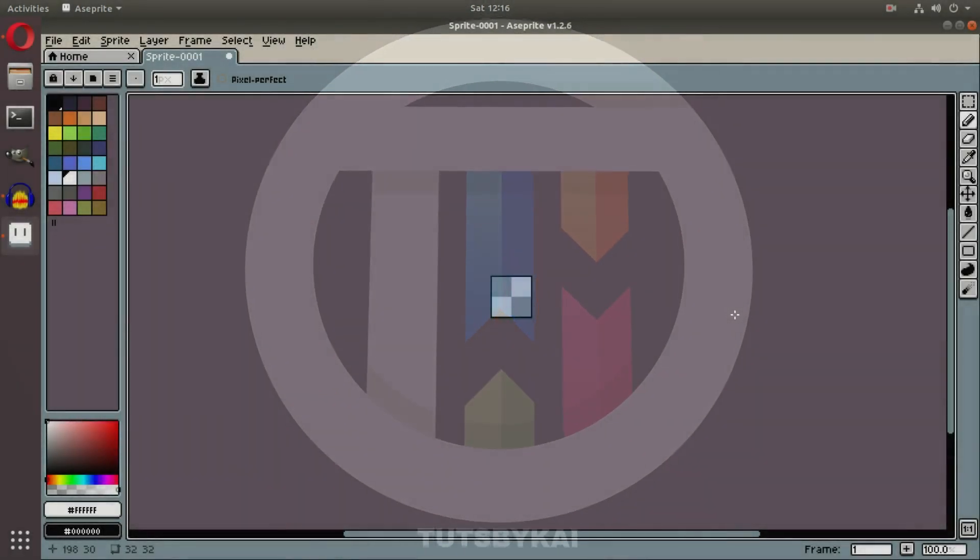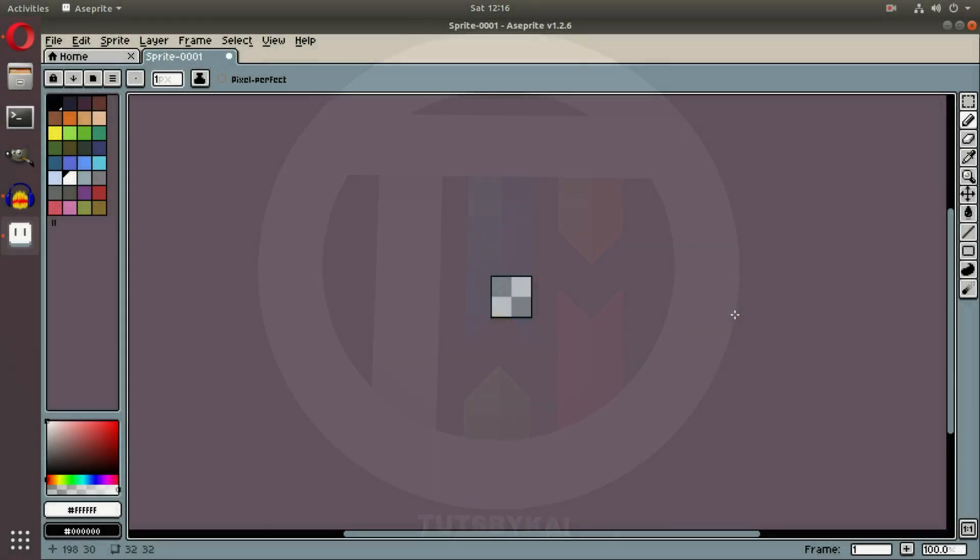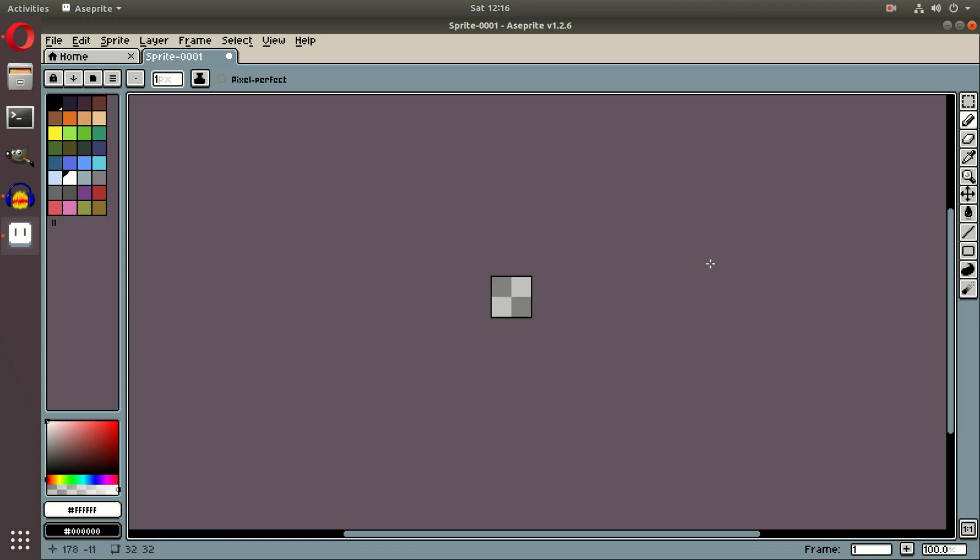So usually we're in Blender and we're not today. I don't usually do tutorials on applications or programs that are not free. I've actually never done that, but today we are going to take a look at Aseprite.